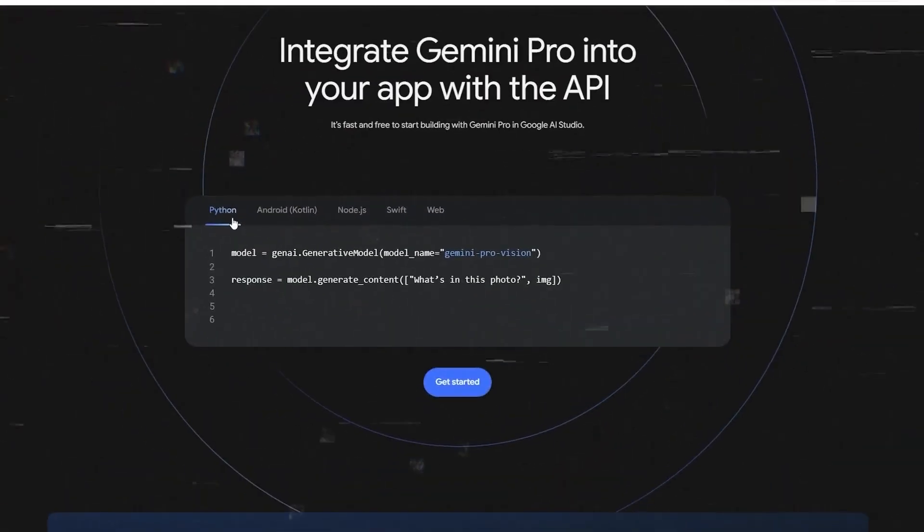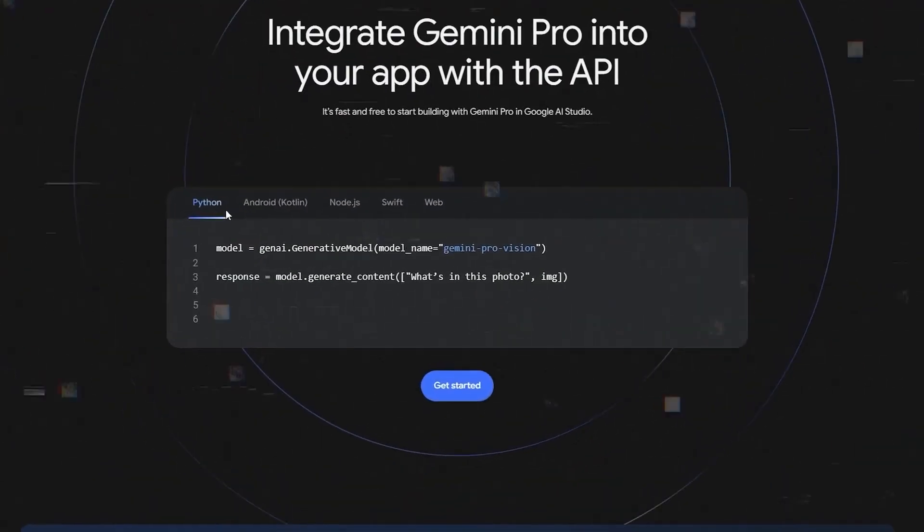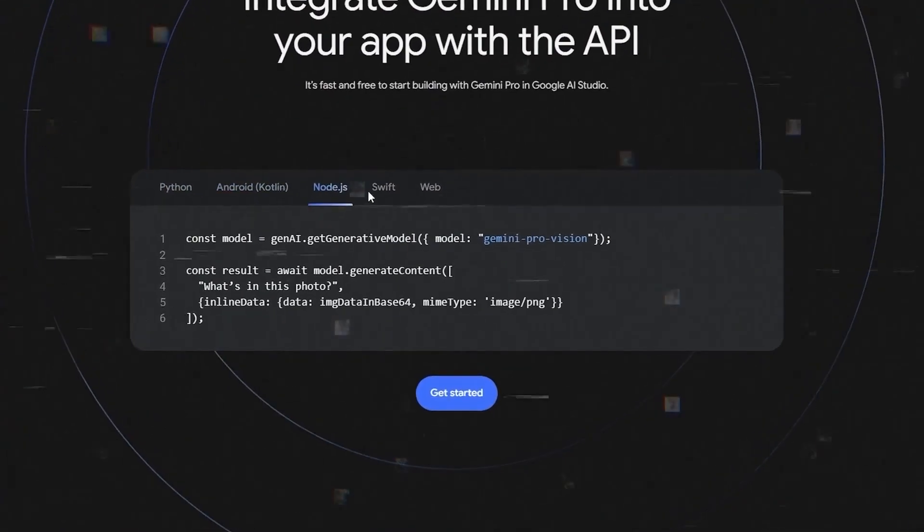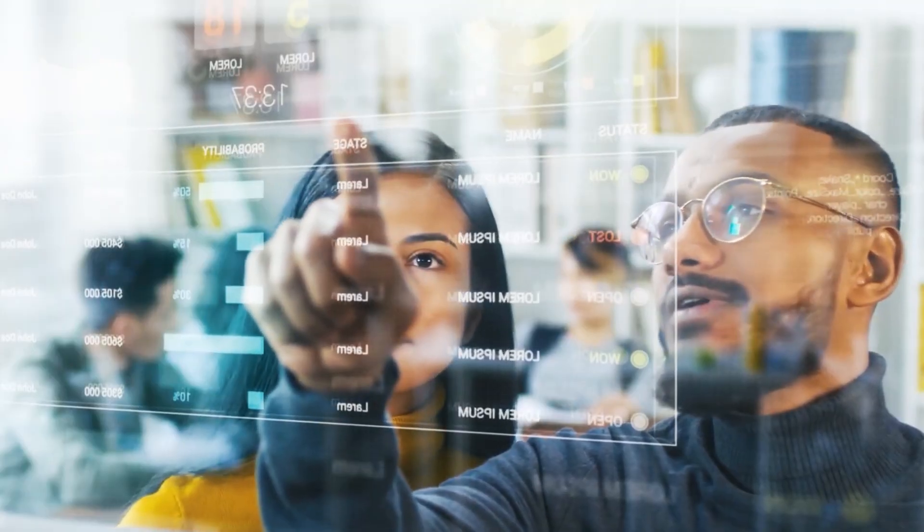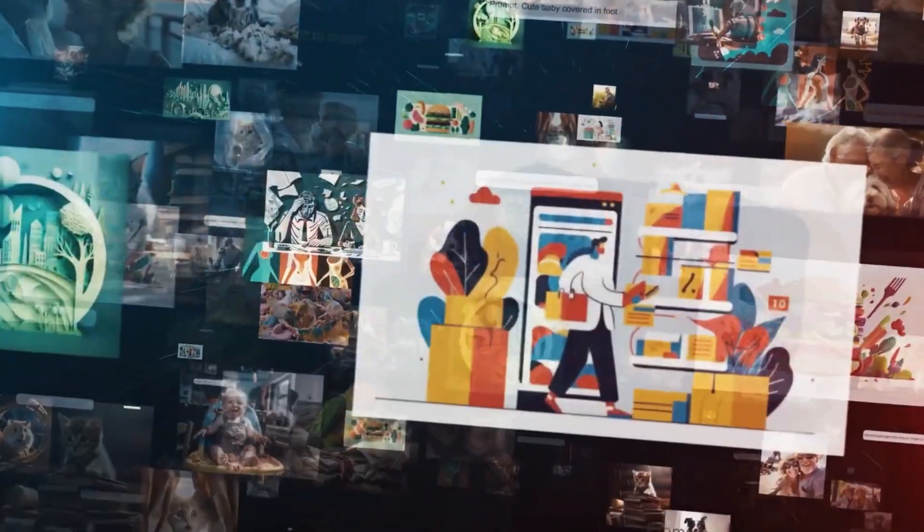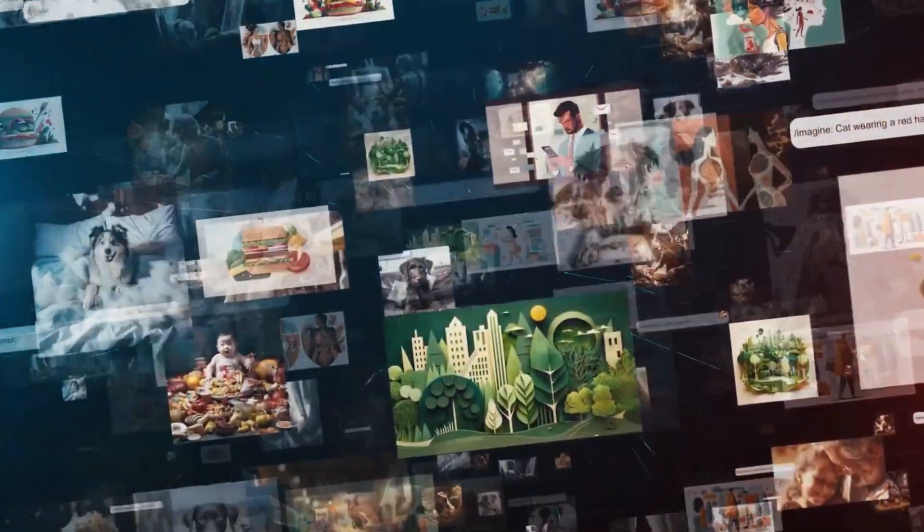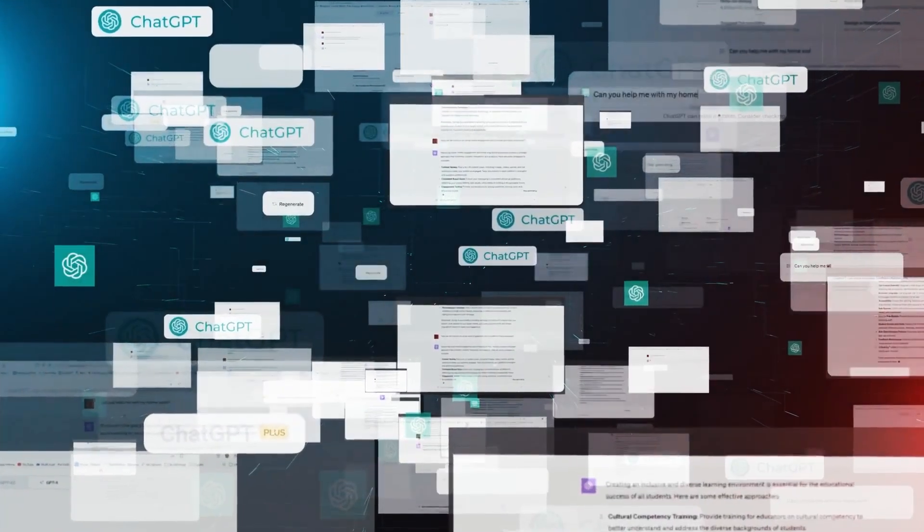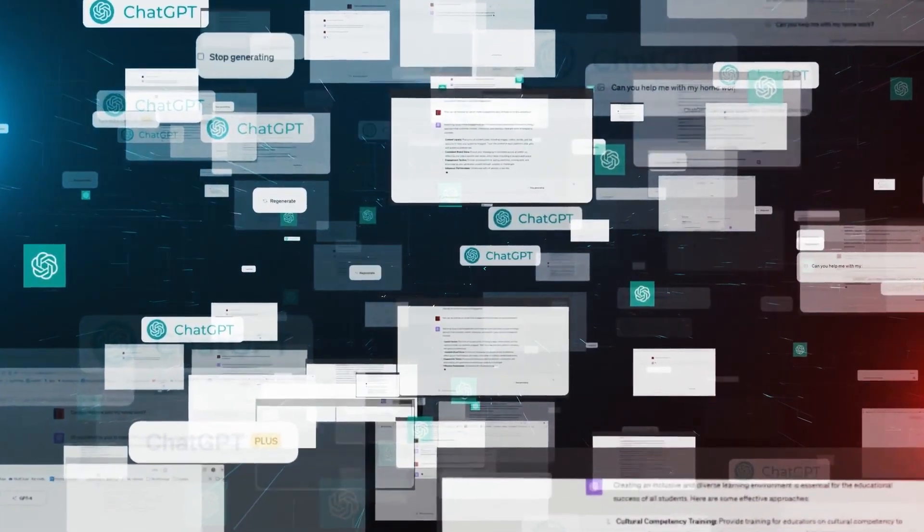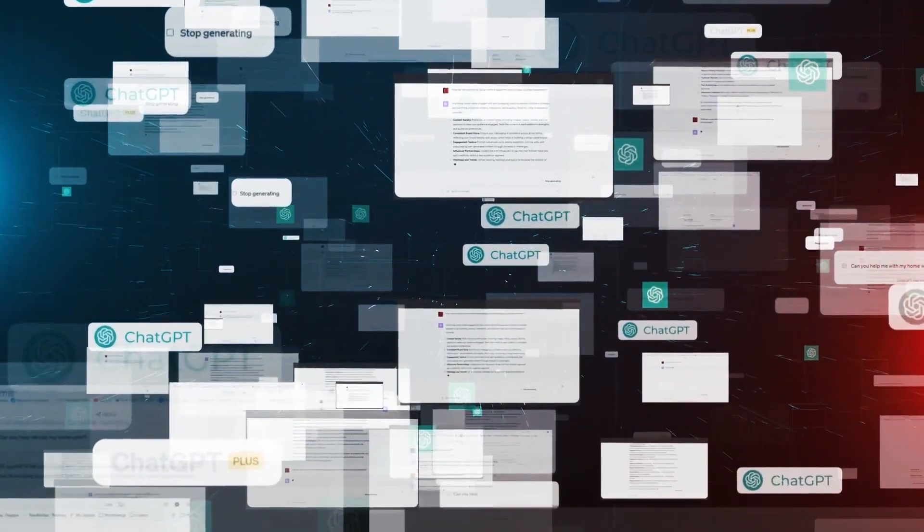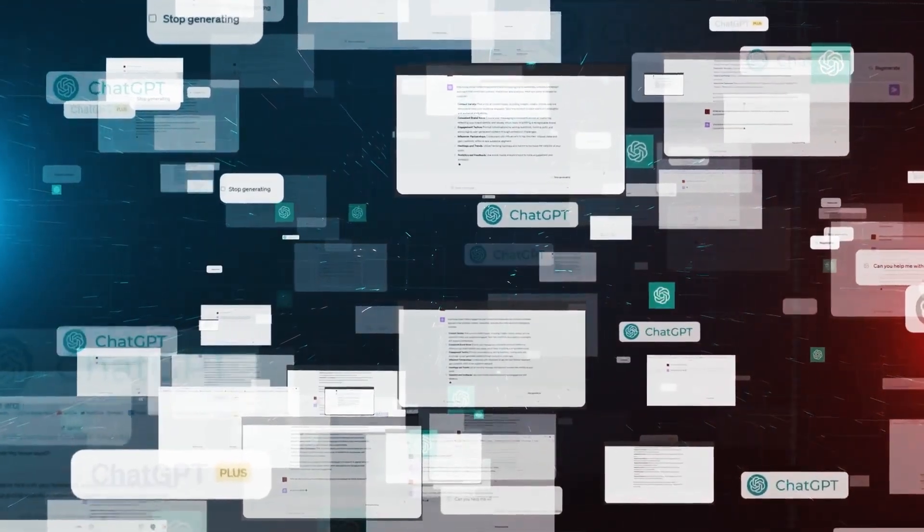In the intricate dance of algorithms and insights, Google emerges as a pivotal player, a force propelling us into a future where intelligence not only serves but transforms our daily experiences. Welcome to the next frontier, guided by Google's visionary strides.